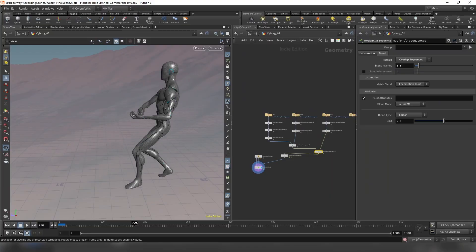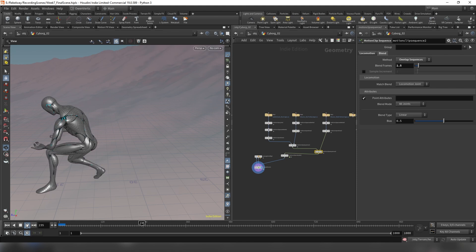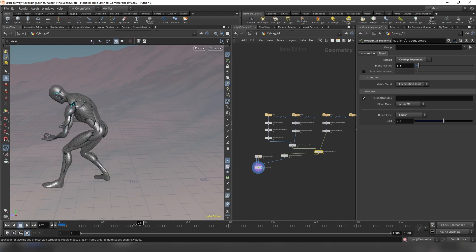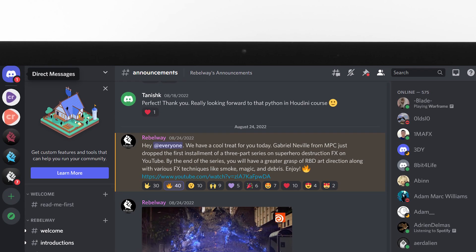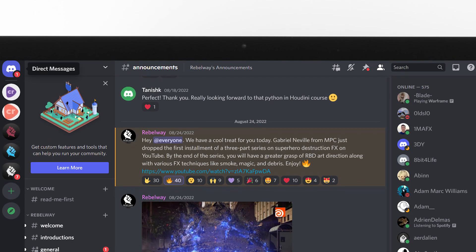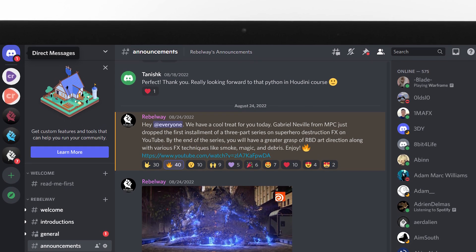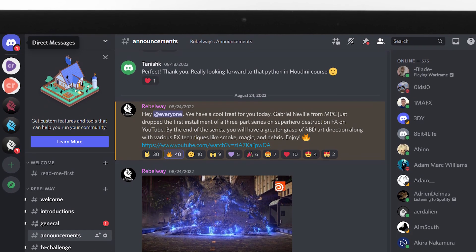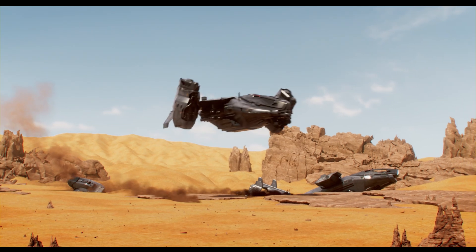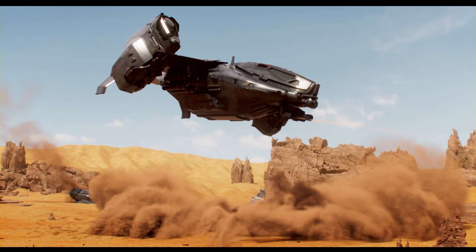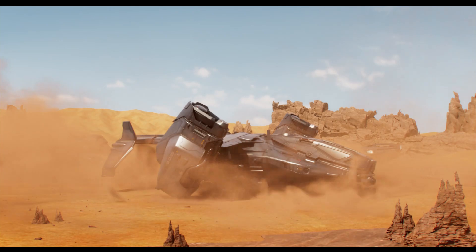By the end of this course, you'll be able to rig your own character inside Houdini. It's the perfect course if you ever wanted to learn rigging for animation and VFX. Along the way, you'll get feedback from professional VFX artists and be able to chat with fellow artists as you progress throughout the course. I'm super excited to get started, so if you're ready to learn an important and helpful skill, feel free to join the course today.